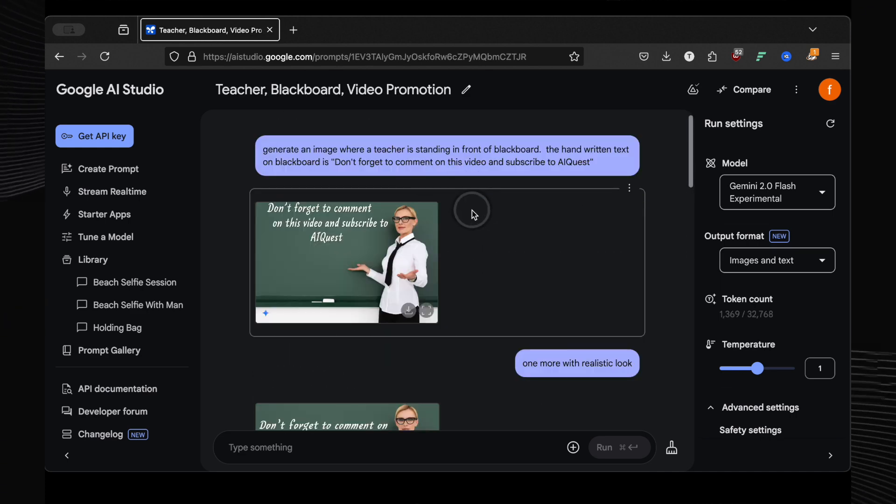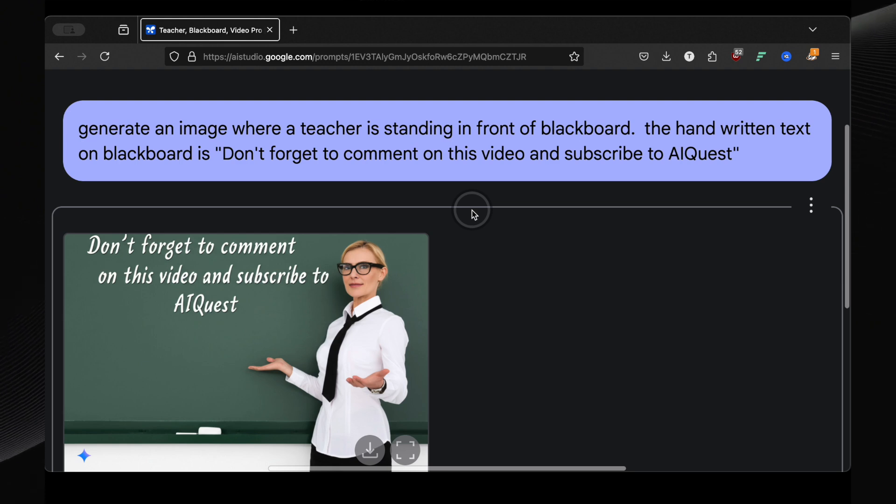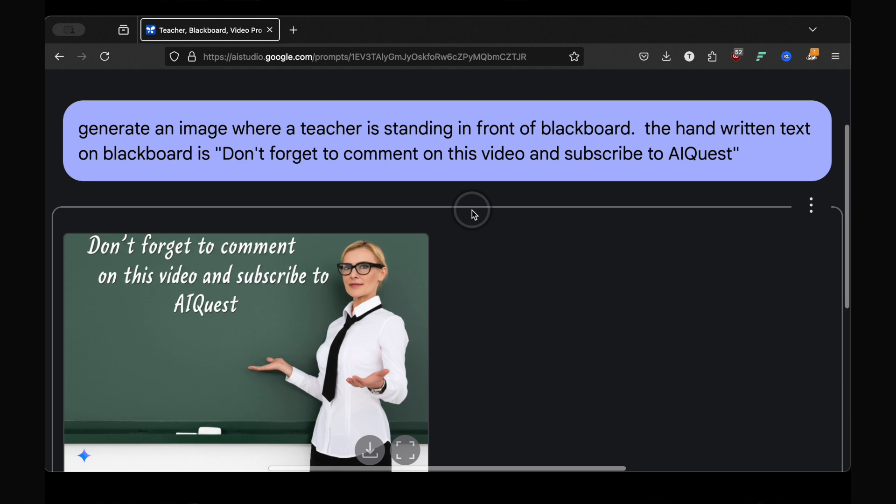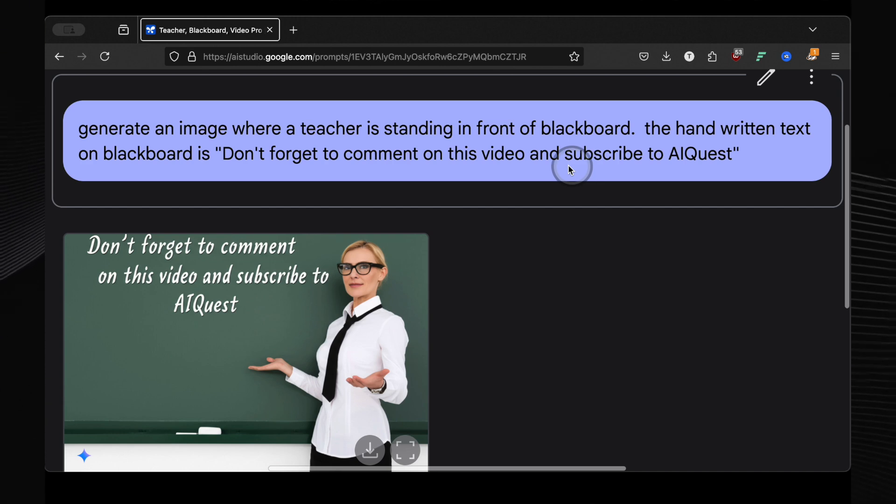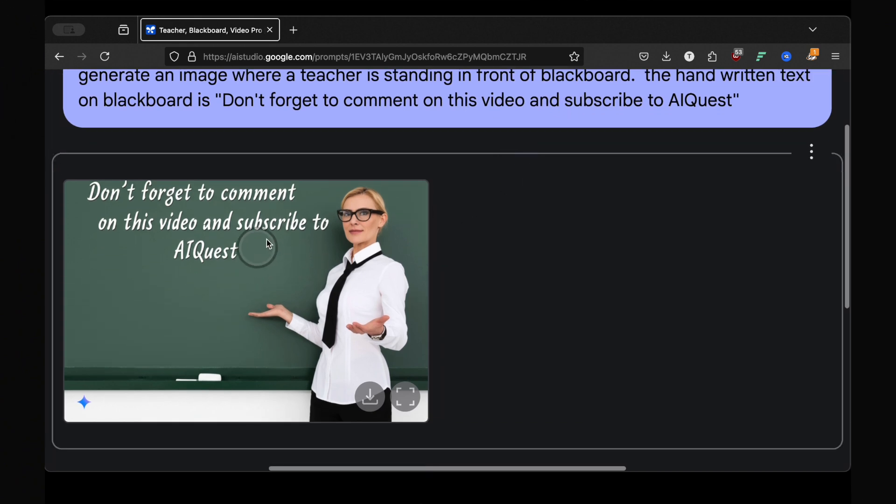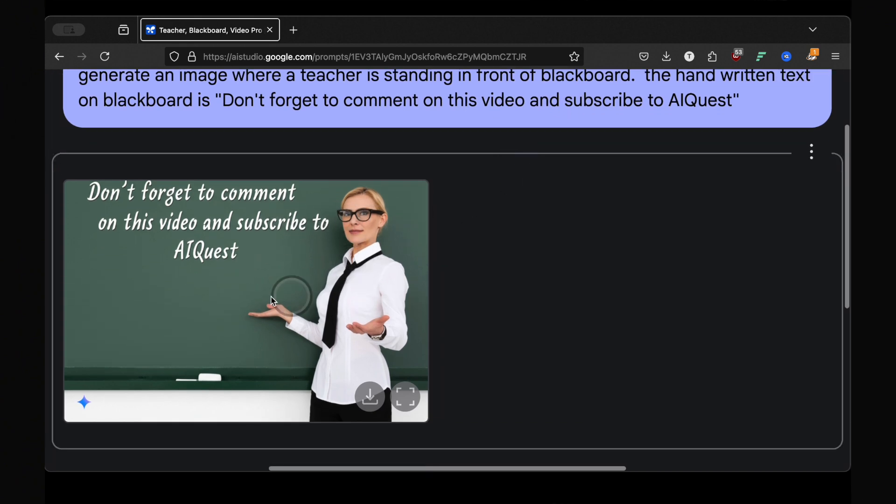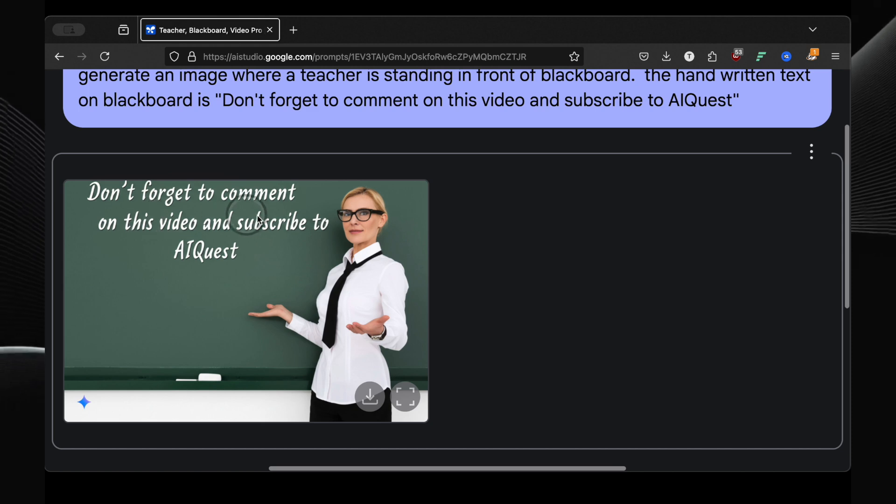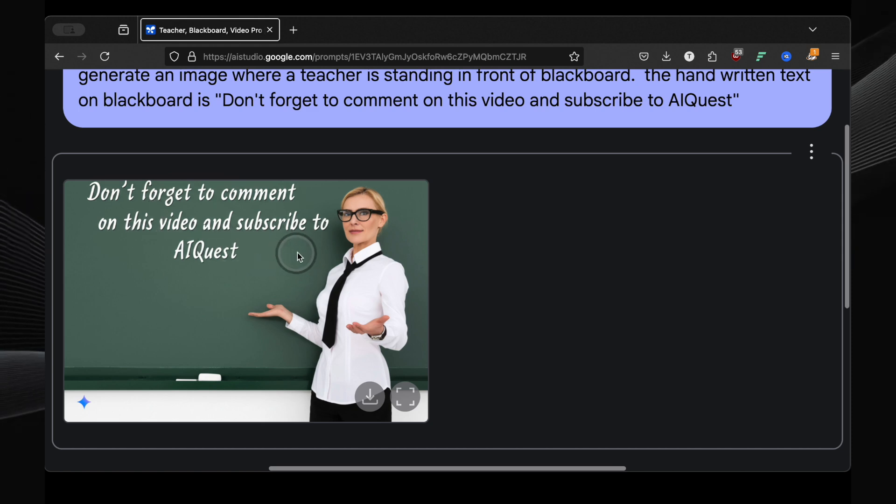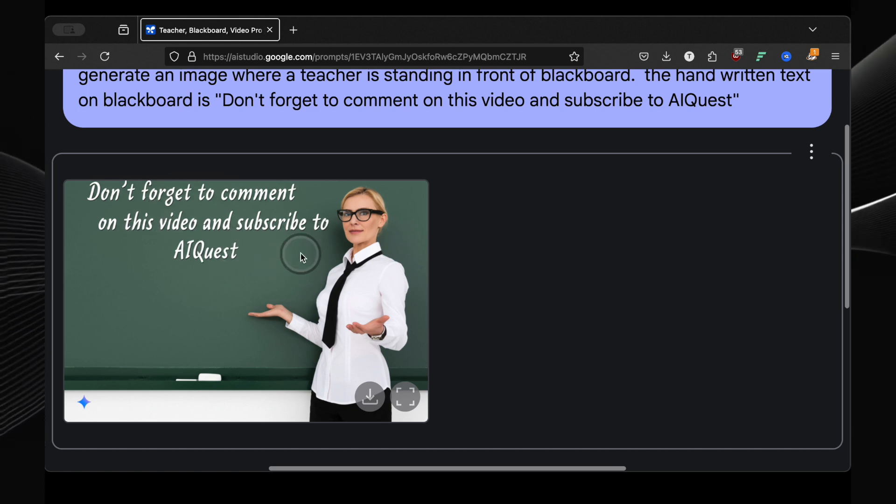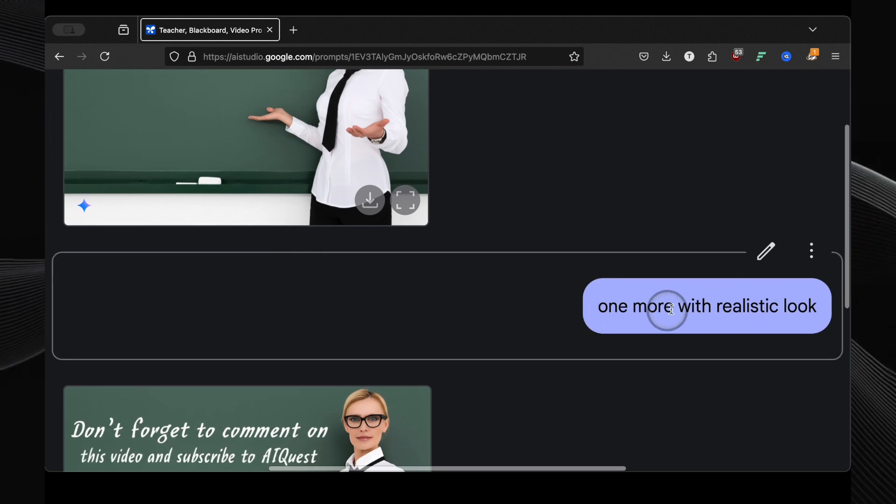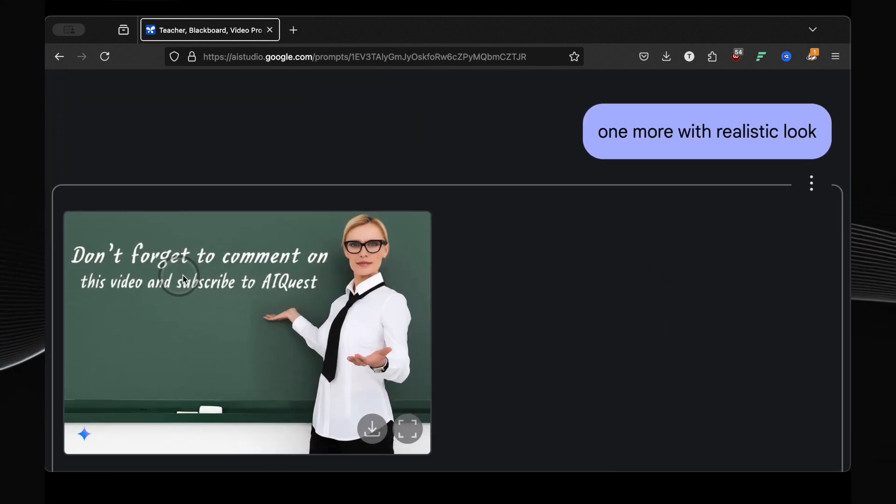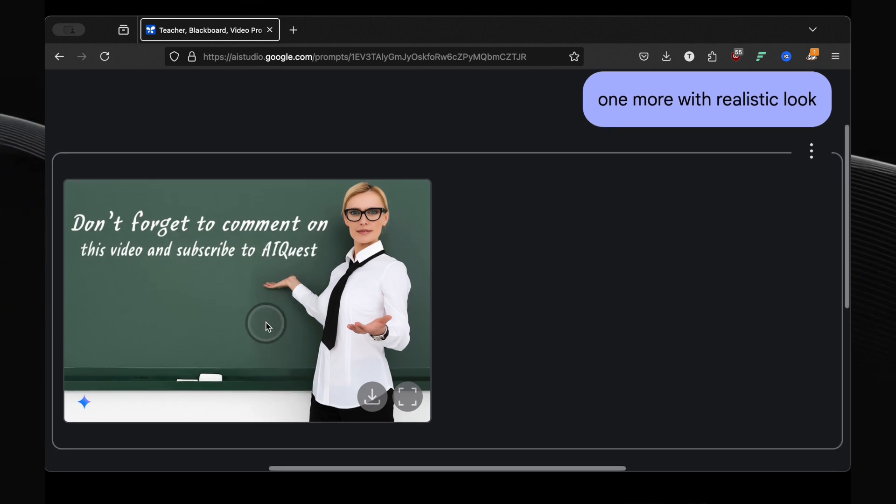Now a crucial test for any image generator is how well can it handle text within the image? Many AI models struggle with this, often producing garbled or nonsensical text. So I wanted to put Gemini 2.0 Flash through a rigorous test. I gave it this prompt: generate an image where a teacher is standing in front of a blackboard. The handwritten text on the board is don't forget to comment on this video and subscribe to AI Quest. I chose a fairly long sentence and specifically requested a handwritten style to really push its capabilities. And the result? Amazing! Not only did it generate a realistic image of a teacher in front of a blackboard, but the text was in a natural-looking handwritten font and it got every single word correct. This is a huge deal because accurate text generation opens up so many possibilities.